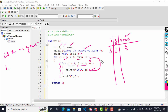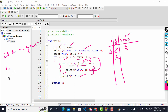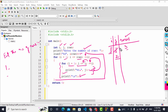Then j is incremented — j becomes 2. Now the condition is checked again: is j less than or equal to i? j is 2 and i is 1, so it is neither equal nor less than — it is greater than. The condition is false, so control comes out of the inner loop block and hits printf newline, moving to a new line. Then i is incremented to 2. Is 2 less than or equal to rows (3)? Yes, so the outer block executes again.